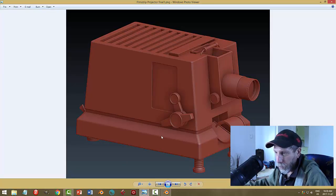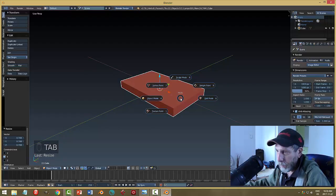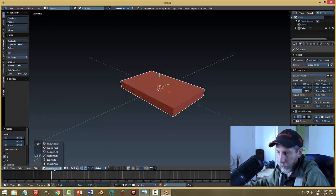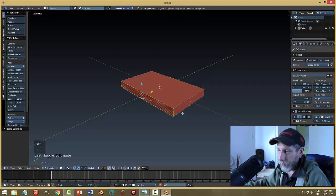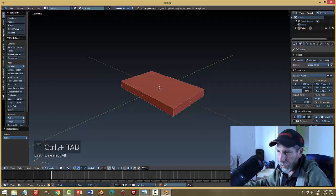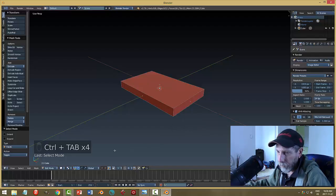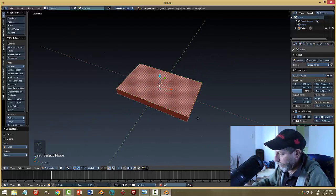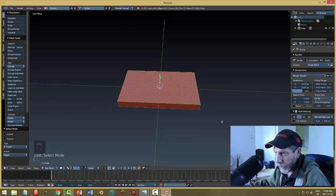We're going to create a sloped region, so I need to go into edit mode. I'll hit the Tab button to bring up the menu for object versus edit mode. Now I can select faces - I'm left-clicking. I'll hit A to deselect. Control-Tab brings up the mesh selection mode where you can choose vertex, edge, or face. I want the top face. If I hit 7 I can look straight down.